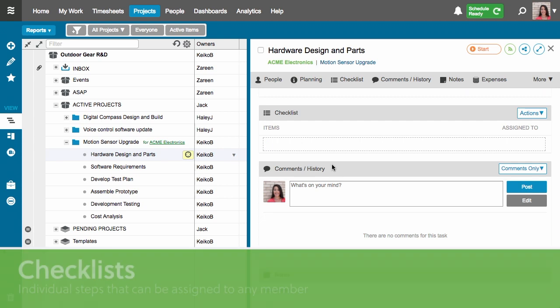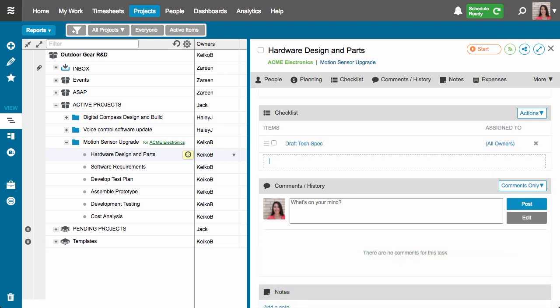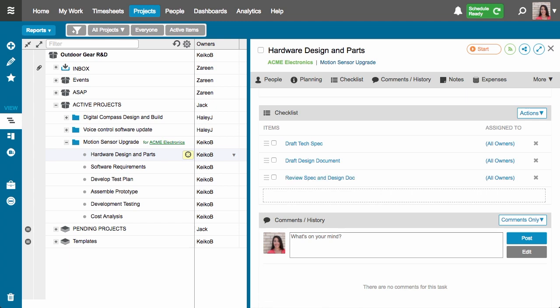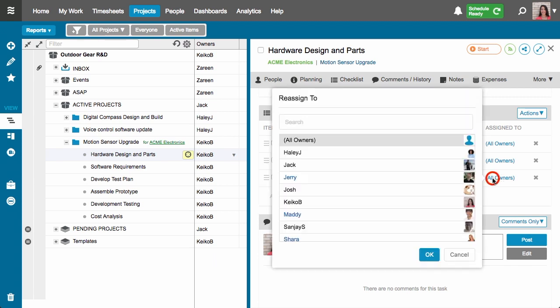That scrolls me down to the checklist section of the edit panel. A checklist allows you to break your task down into smaller individual steps. So I'll say the first thing we need to do is draft the tech spec, then draft the design document, and then review the spec and the design document. By default checklist items are assigned to all owners, but you can assign them to other people. Since I know that Jack is going to do the review I'll drop into the assignment field for the checklist item and assign it to Jack.